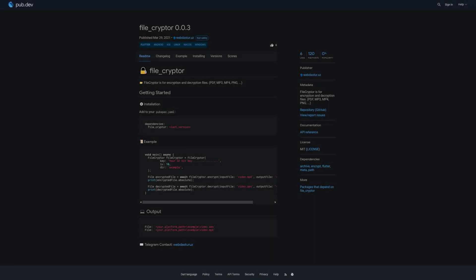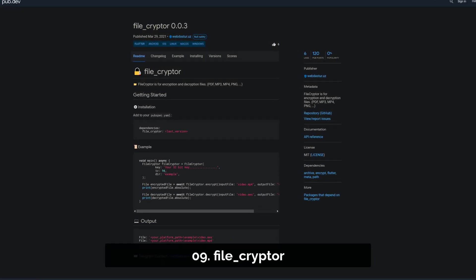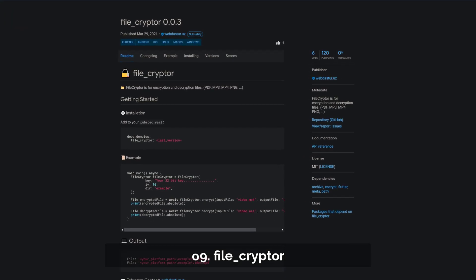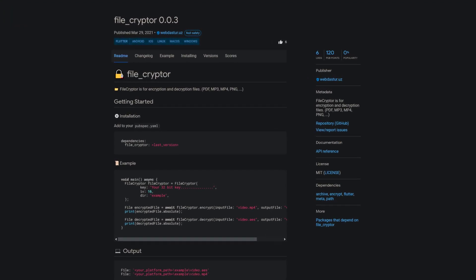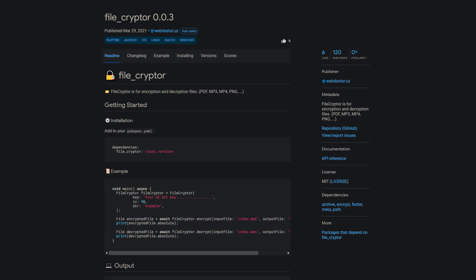Number 9 is called FileCryptor. This package is for encryption and decryption of files like PDF, MP3, MP4, PNG and more.